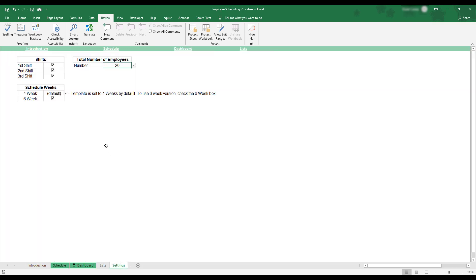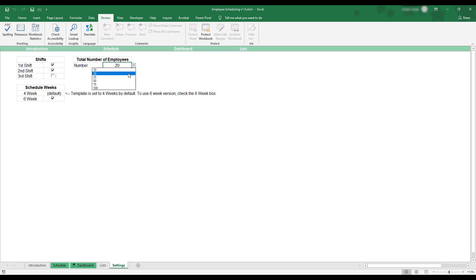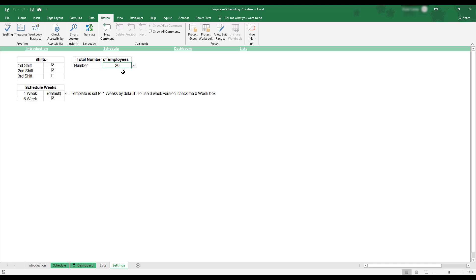This sheet is where you can select your preferences for how you'd like the work schedule to be displayed. Here you can use the checkboxes to determine the number of scheduled shifts and choose between 4 and 6 week scheduling blocks. The number of employee slots on the schedule is also selected on this sheet by choosing an option from the drop-down menu. Every available slot on the schedule doesn't need to be filled, so select the option that will provide enough total spaces to meet your schedule's needs.